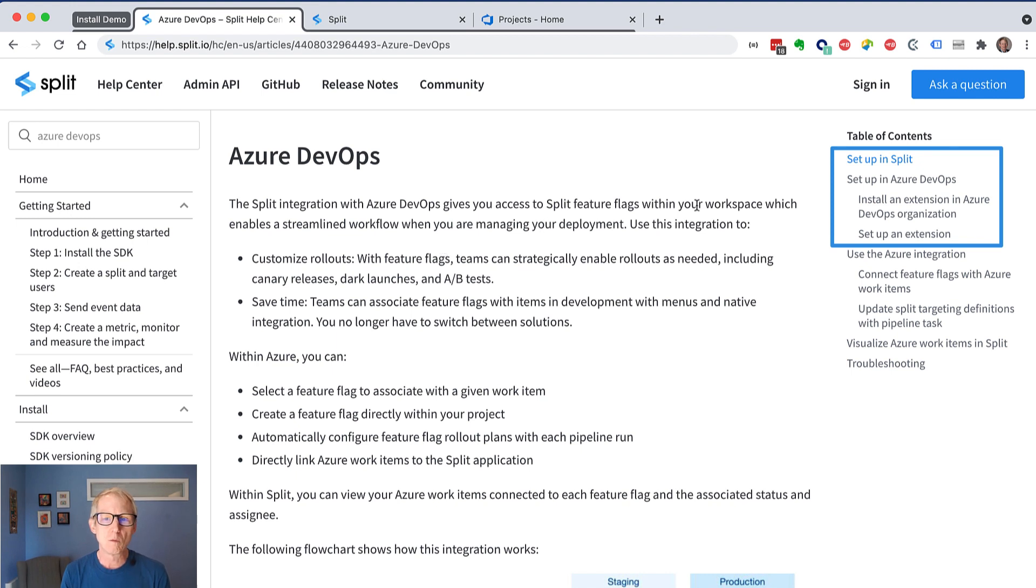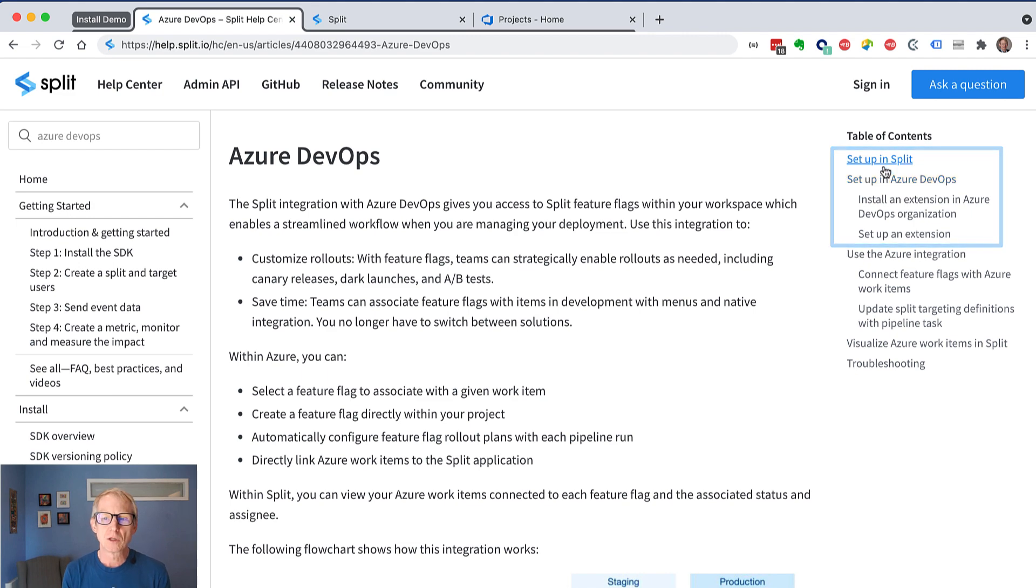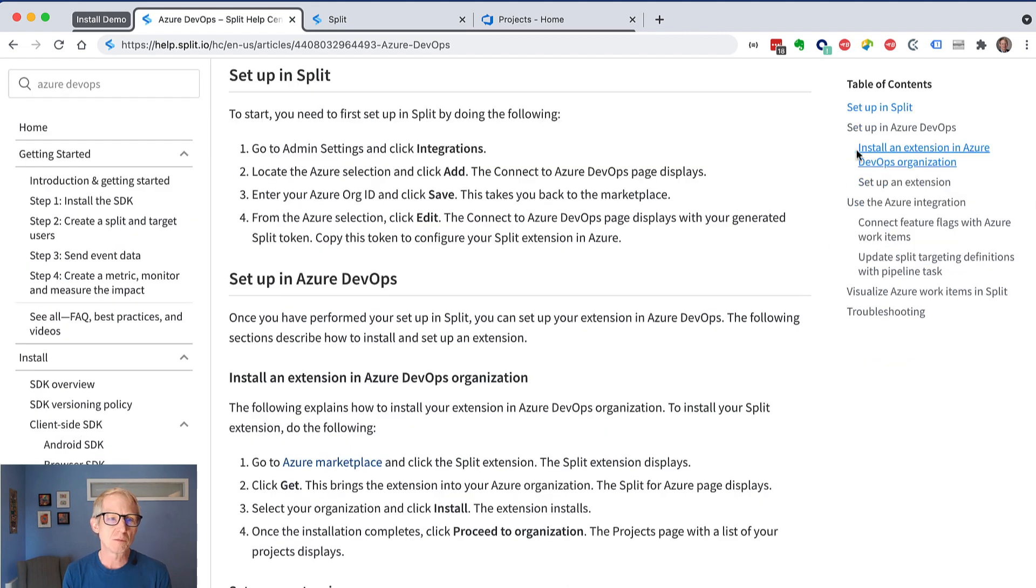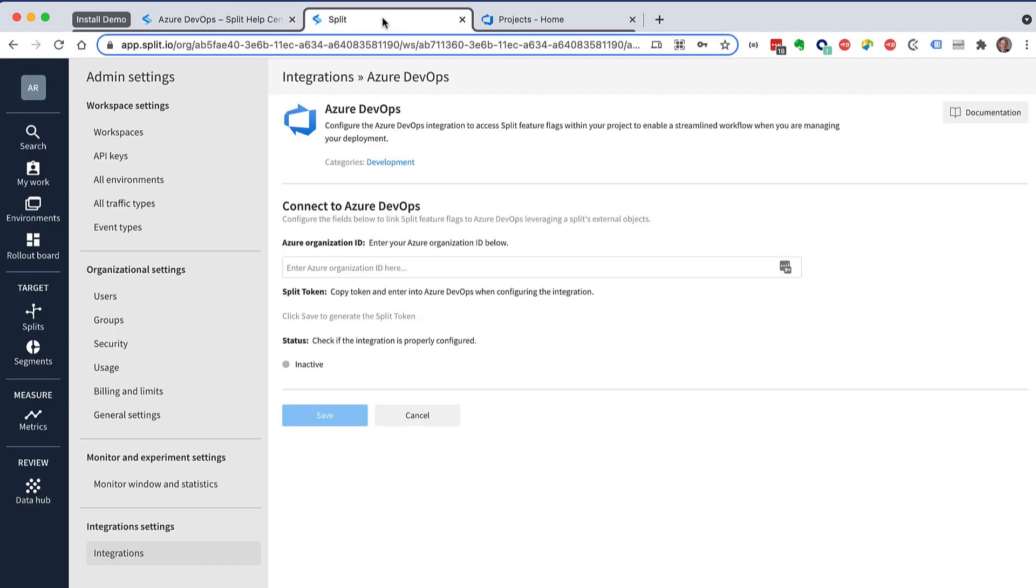The three steps really are we're going to set up in Split, and then there's two steps to do in DevOps. So let's jump down to the Split task here, and it says to go to Split and open integrations in your admin settings.